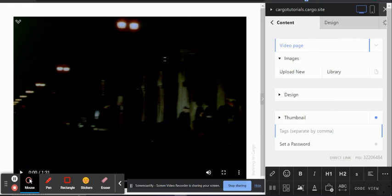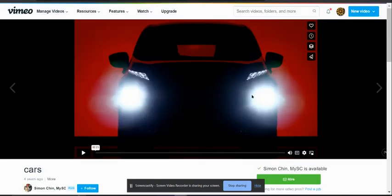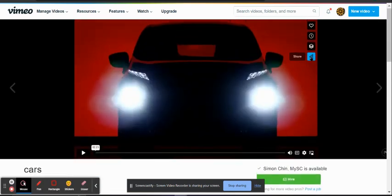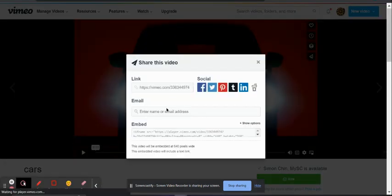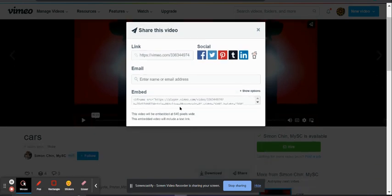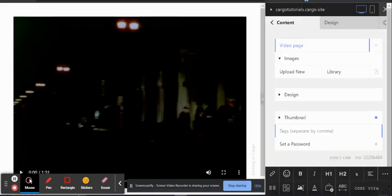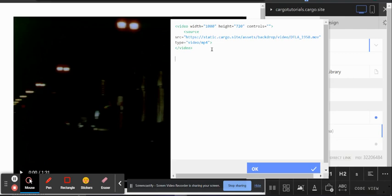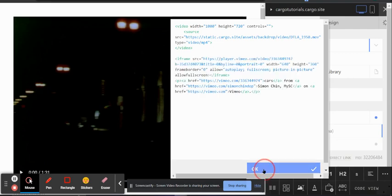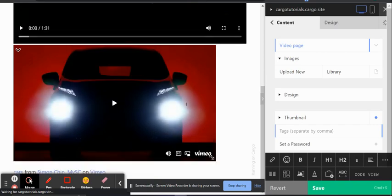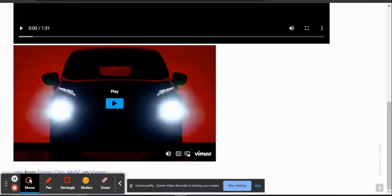Now let's see how you can embed a Vimeo video. Open a sample Vimeo video, click on Share, then click on Embed. Copy the embed code, go to the code view in Cargo, and paste it in. If you refresh the page, the Vimeo video will appear.